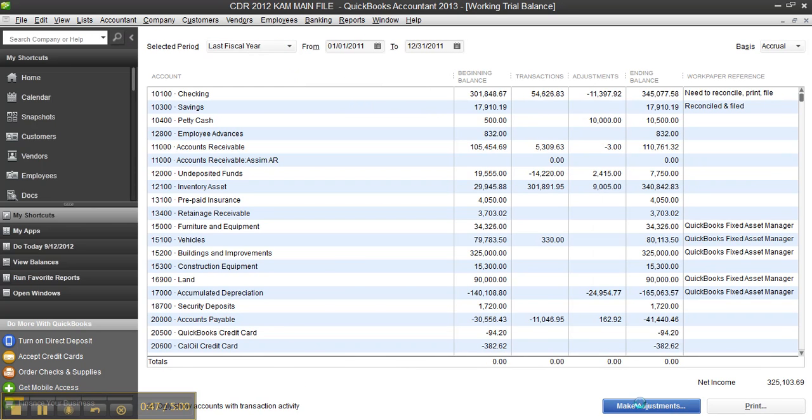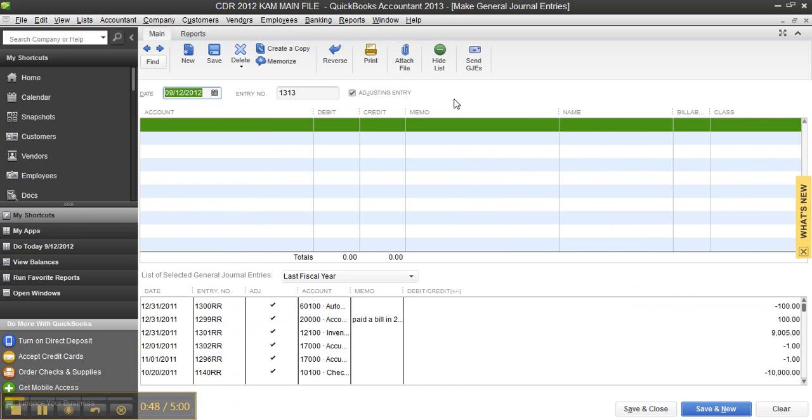Where you can then make your adjustments for 2011 and put in your journal entries of 12-31-2011 for your prepaids, accruals, depreciation, accumulated, etc.